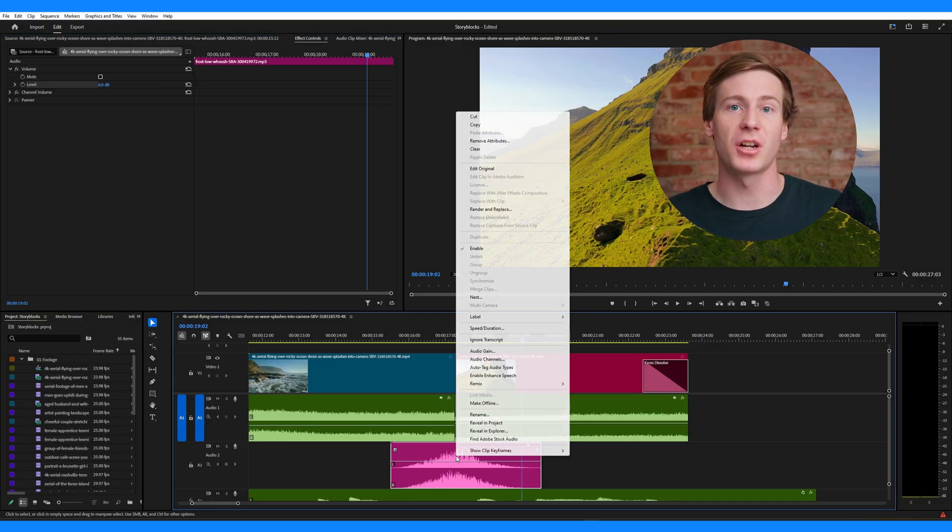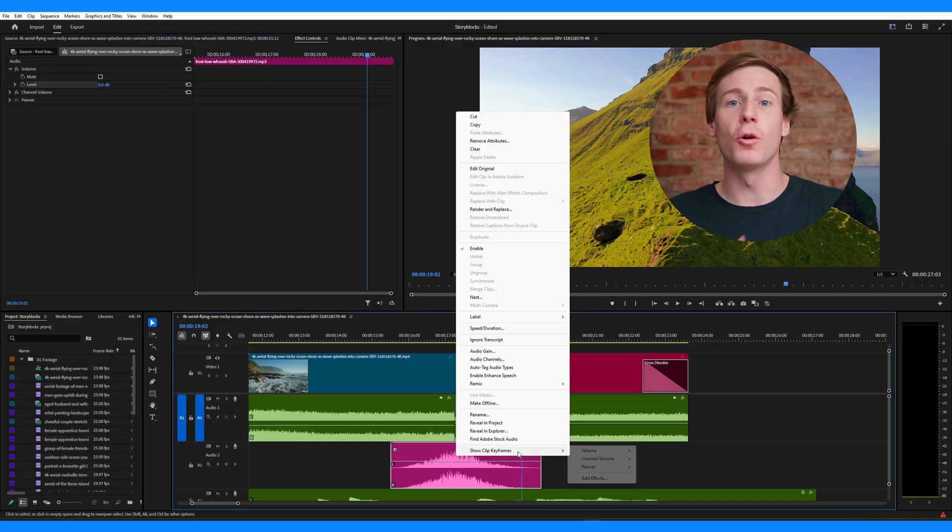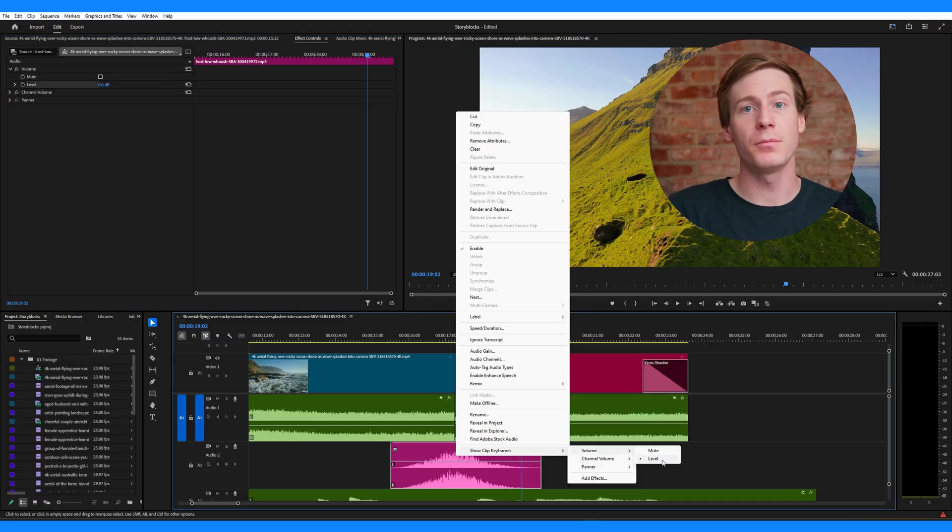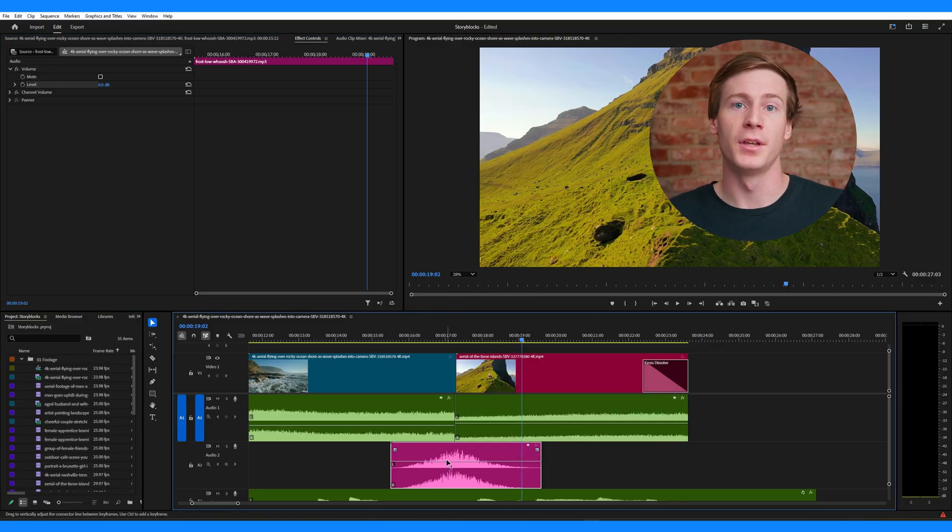Alternatively, you can adjust keyframes directly in the timeline. To do this, right-click the audio track and choose Show Clip Keyframes, Volume, Level.